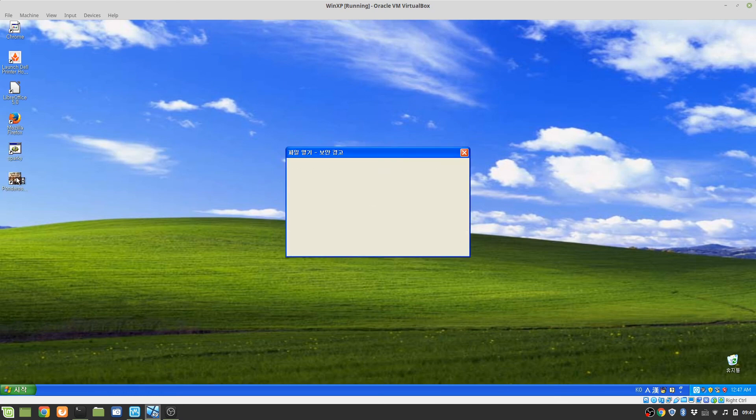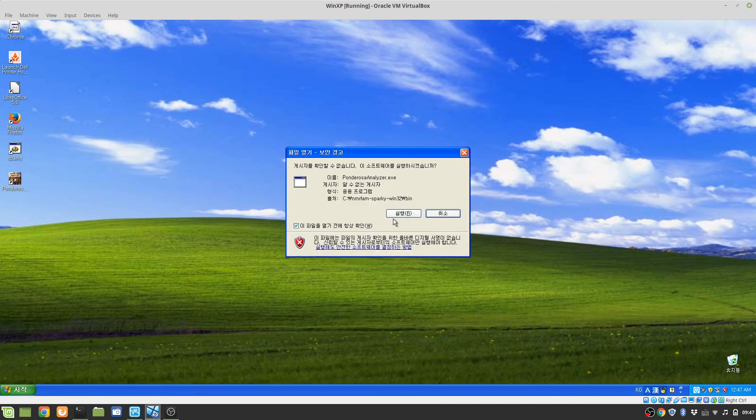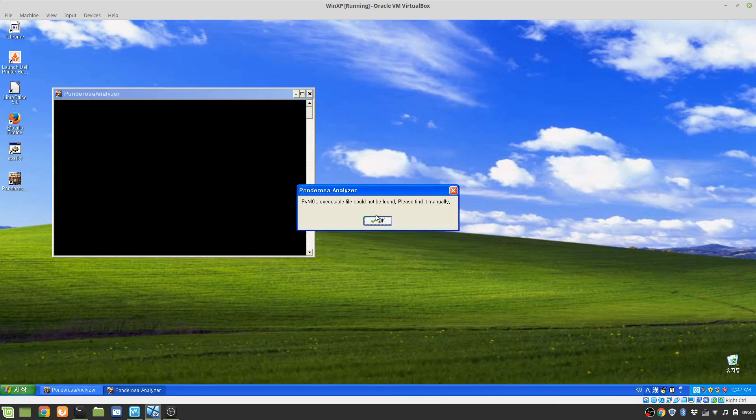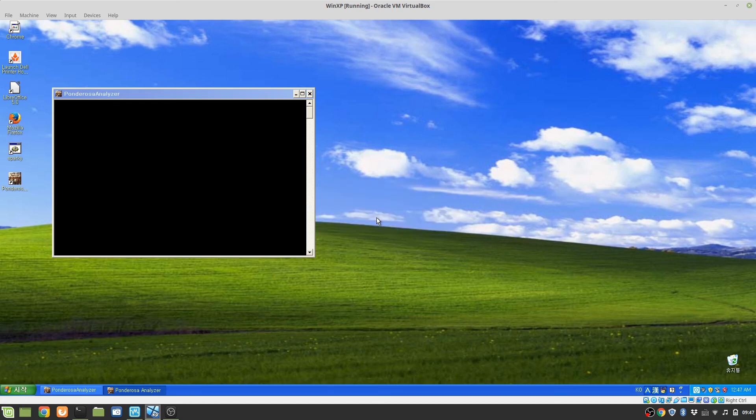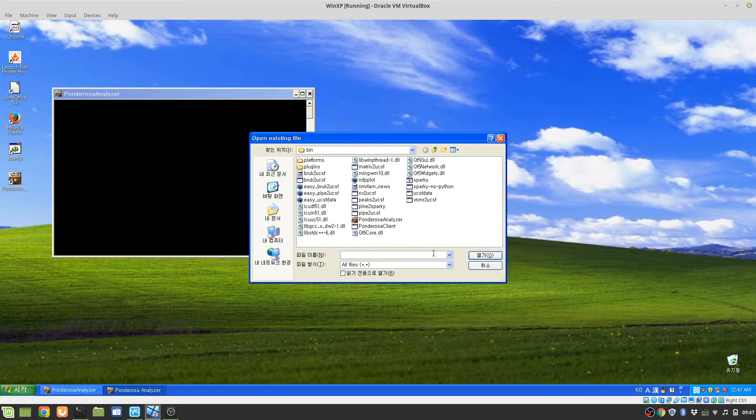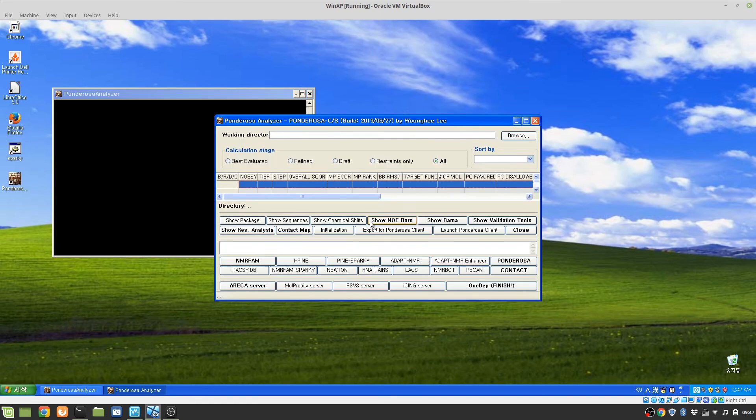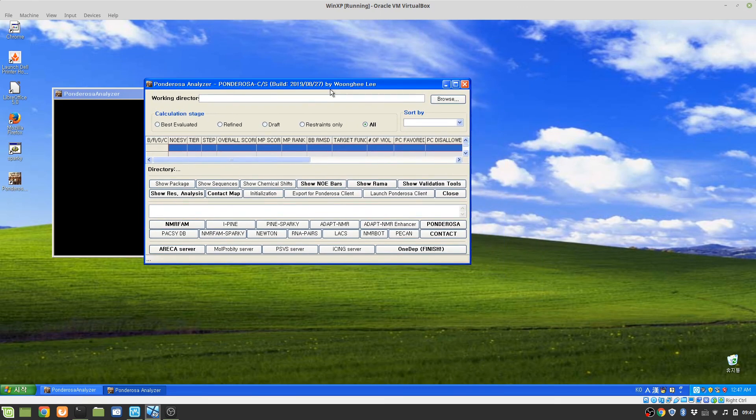You can open Ponderosa Analyzer. I have no PyMOL installed on it so it's asking. Ponderosa Analyzer is working fine too.